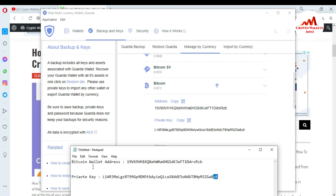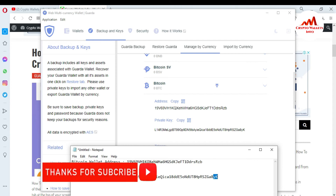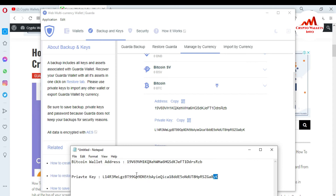So if you want to save this notepad file, keep in mind you must make multiple copies of this file and save it to a USB drive and CD drive, because sometimes your Windows system will be corrupted and you won't have the data about your wallets. So make multiple copies of the file containing your private key and public address. This is the main security purpose.